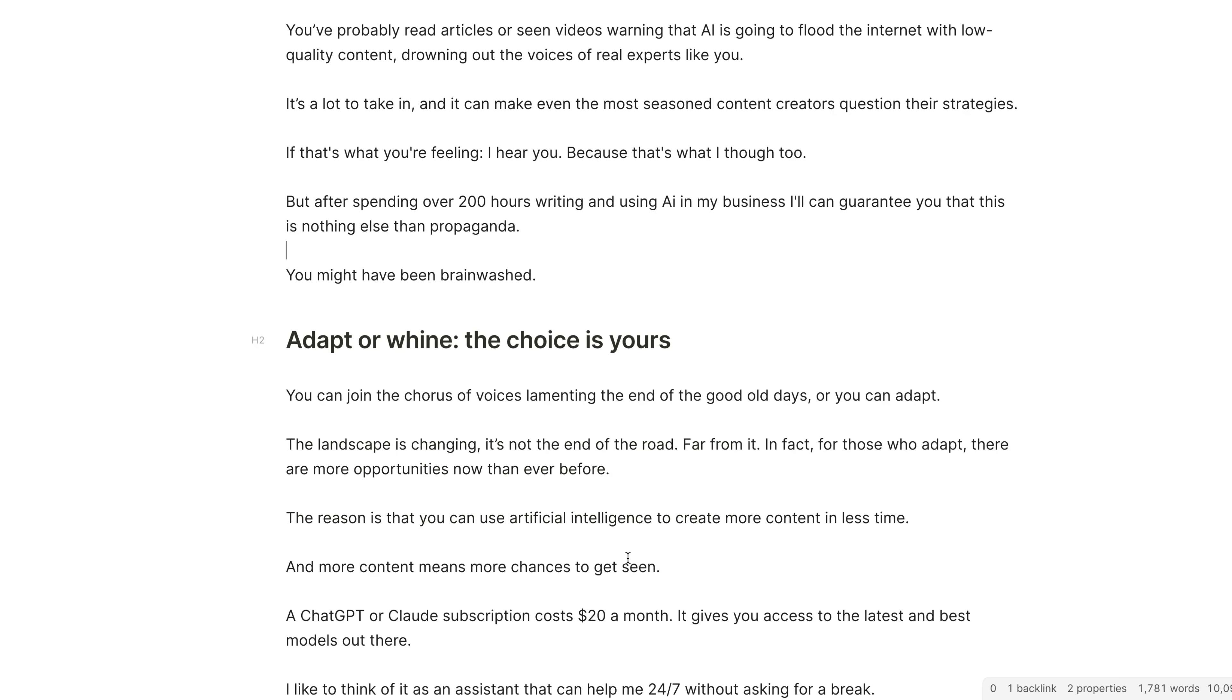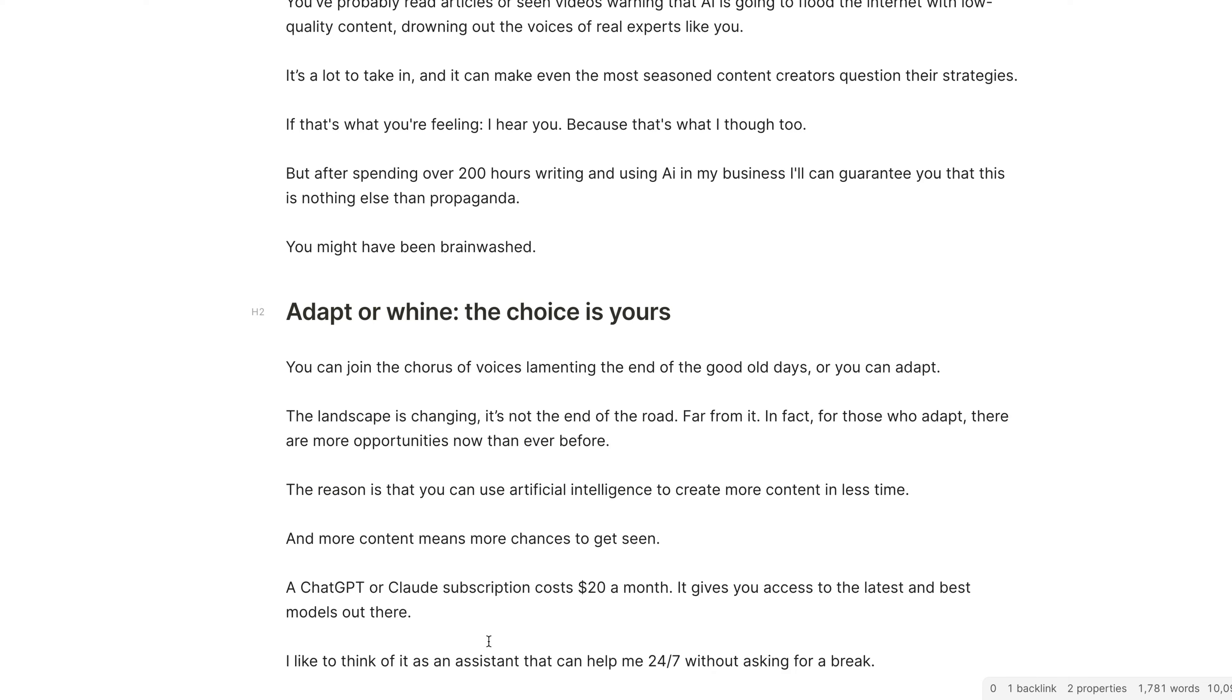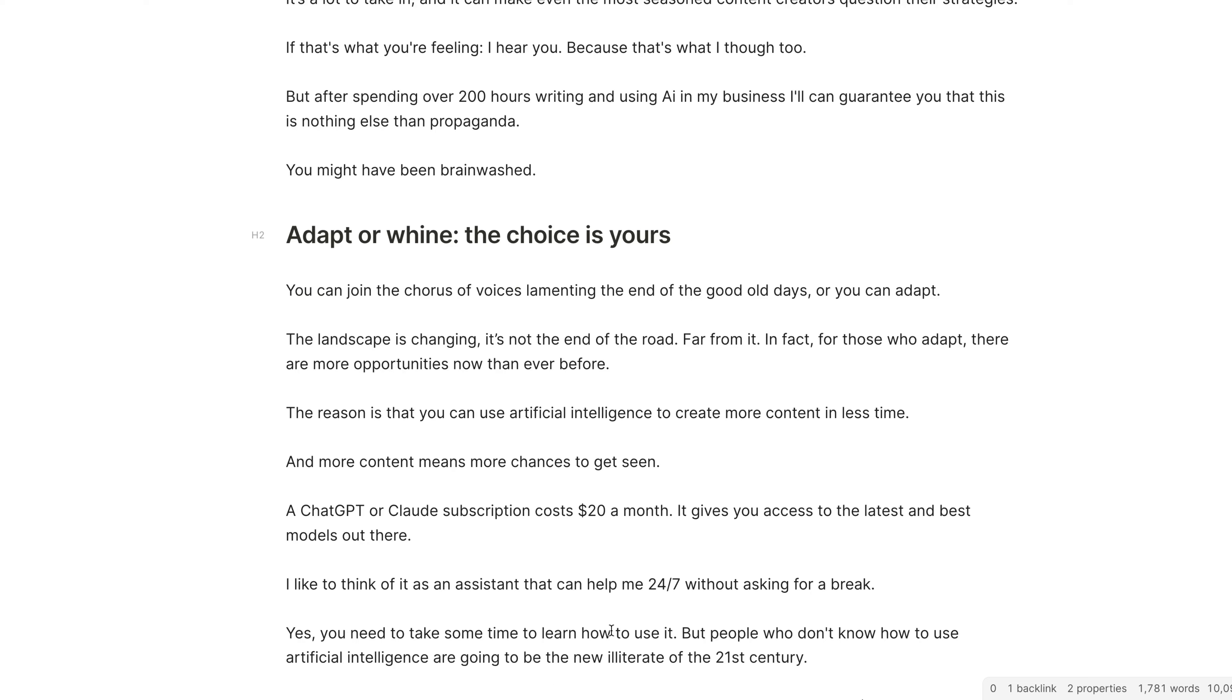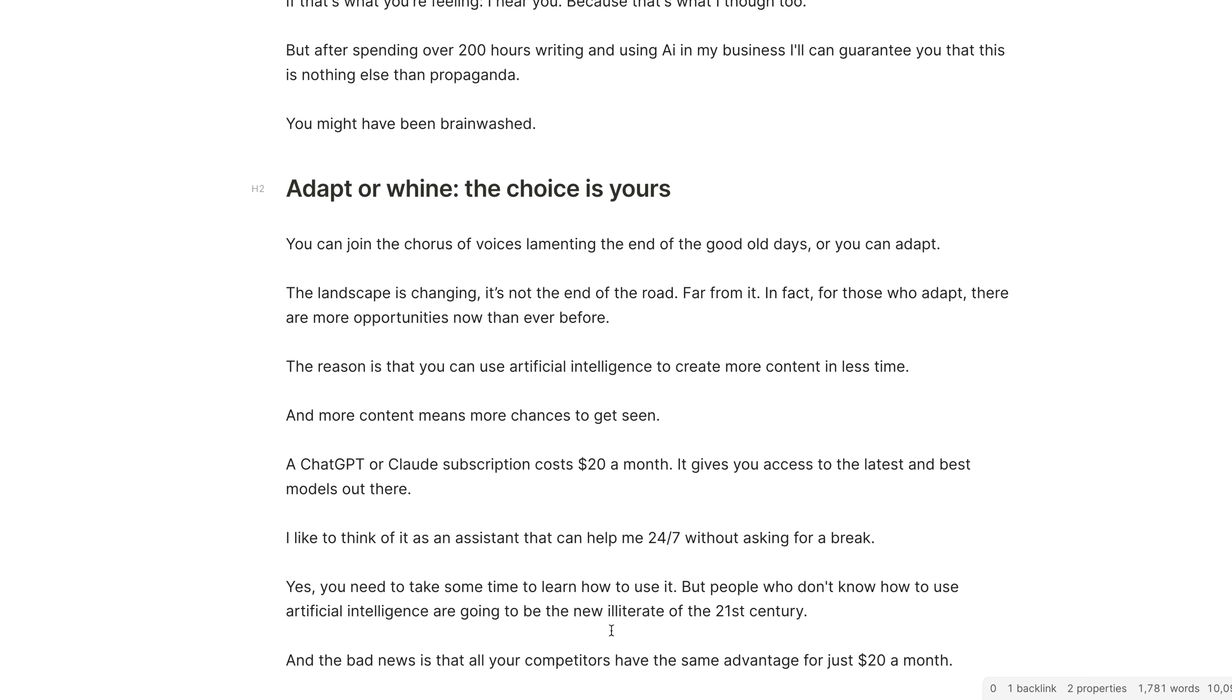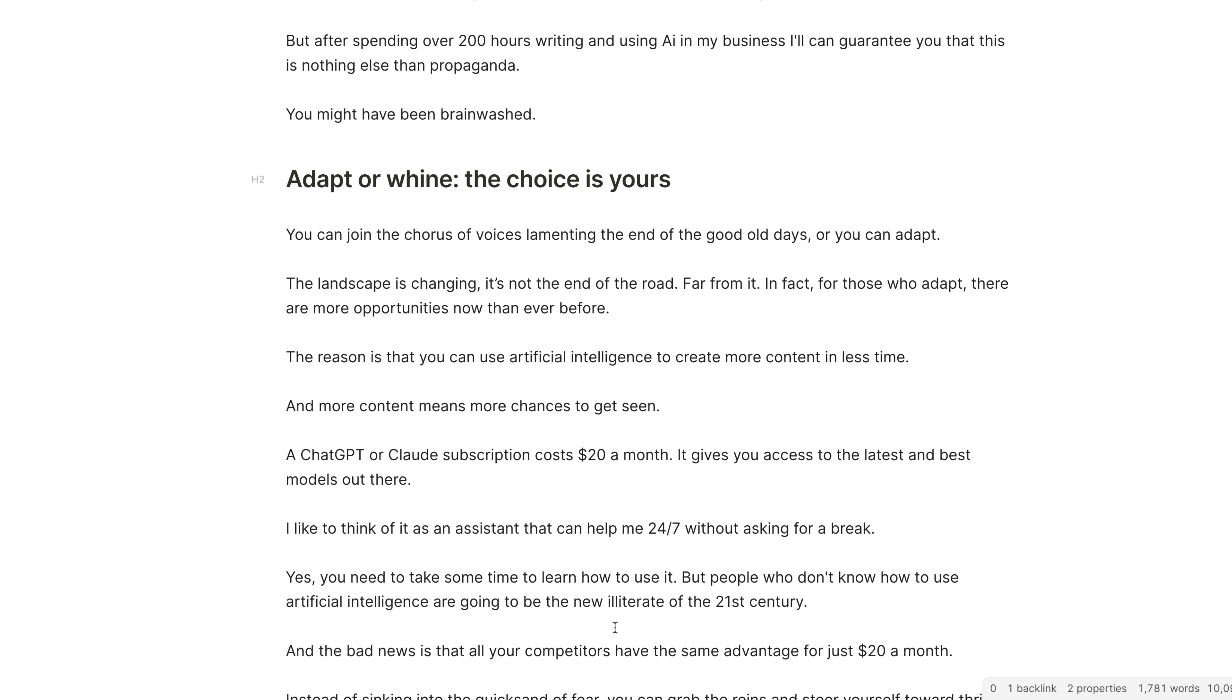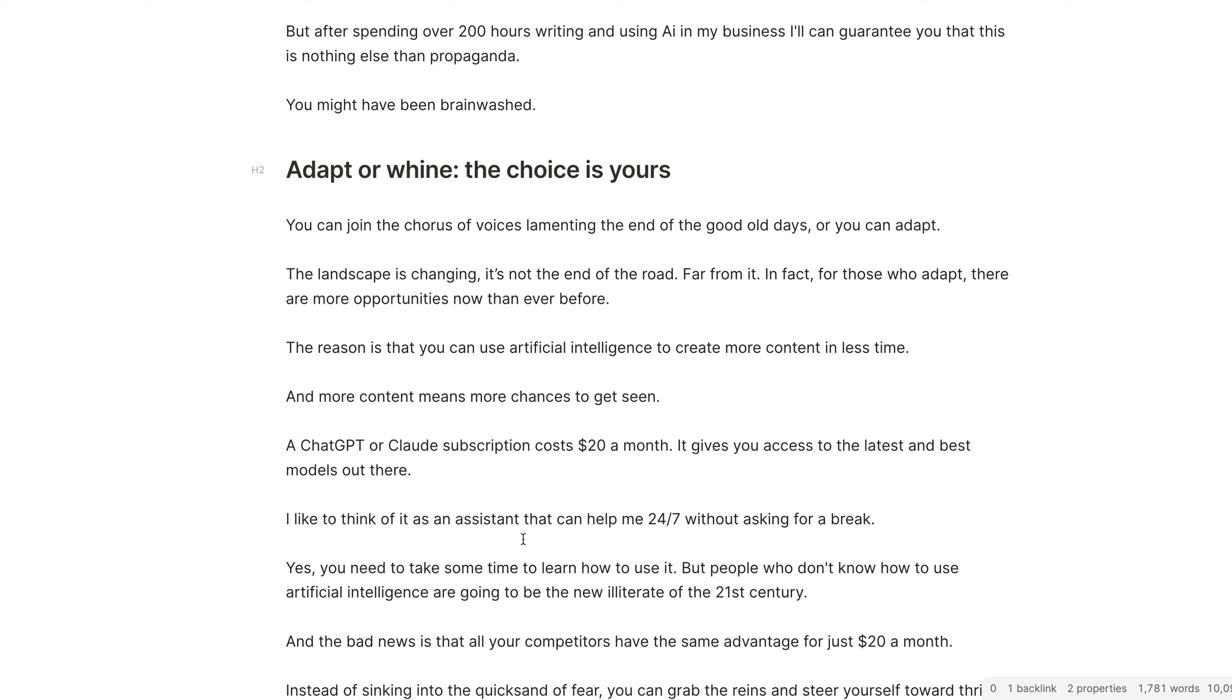Instead of whining, you could adapt, and the choice is basically yours. You can actually get started with ChatGPT or a Claude subscription that only costs $20 a month and actually start using it the right way. And I'm going to show you exactly how to do this in this video.